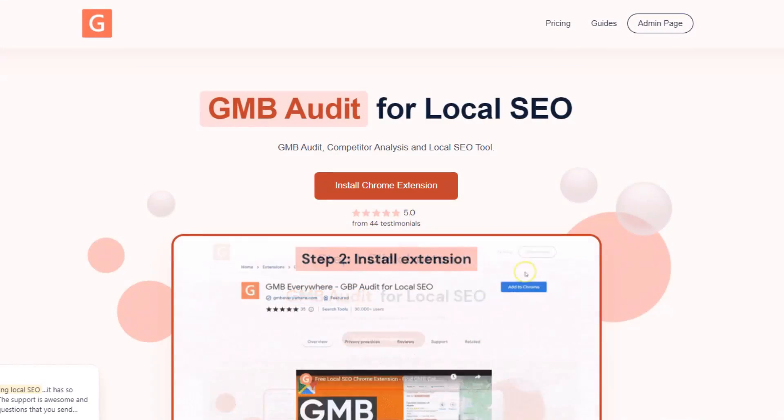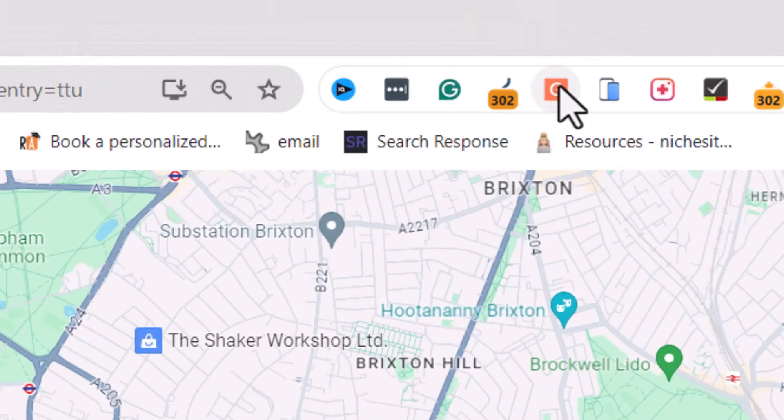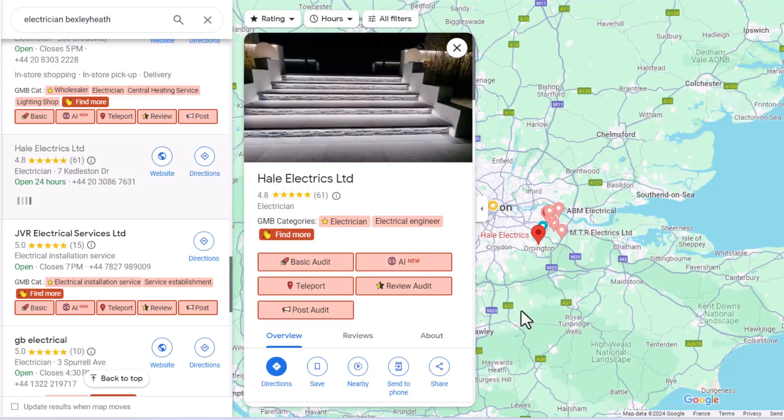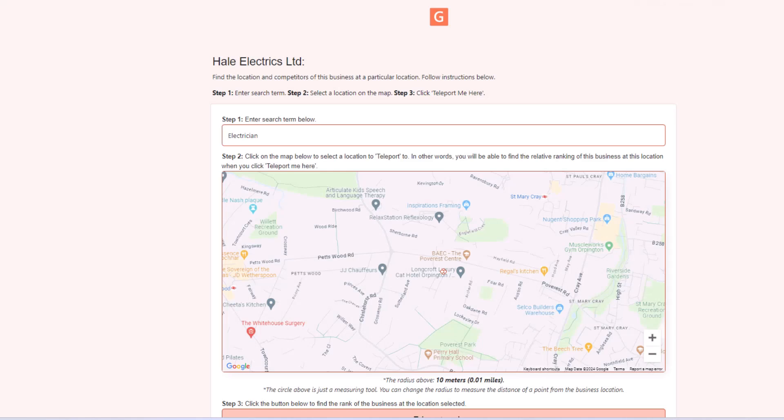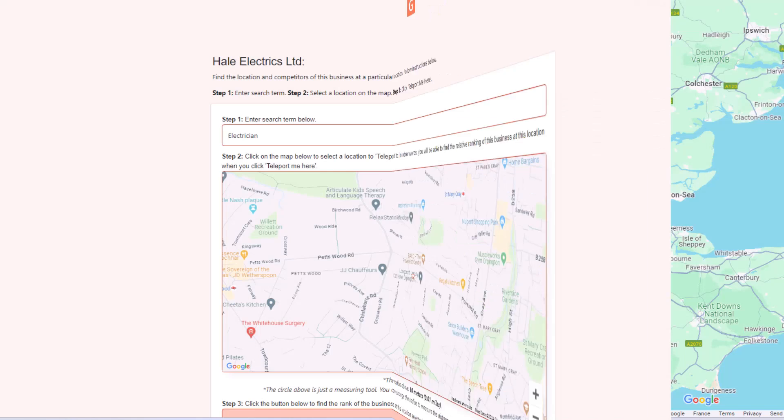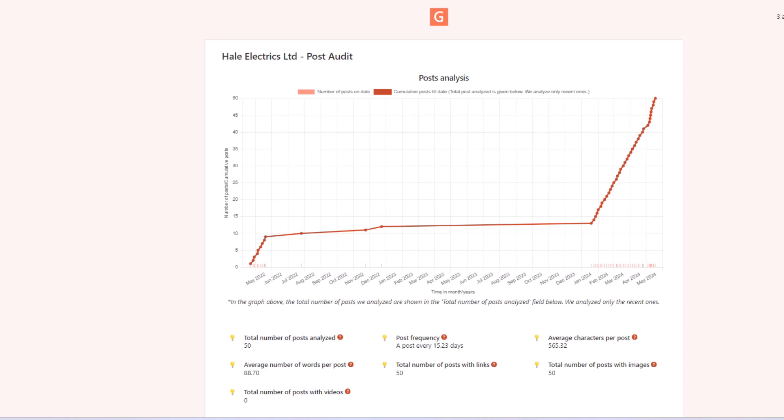GMB Everywhere. If you've never heard about GMB Everywhere, it's a Google Chrome extension you can easily add to your browser. I've mentioned this tool in many of my videos before and for a good reason — I use it all the time. It's basically one of my go-to tools when I need to check out my client's Google Business Profiles and see what their competition is up to. With this tool, you can look over your reviews, check out how your listing ranks in different spots on Google Maps, and analyze your Google posts and more.